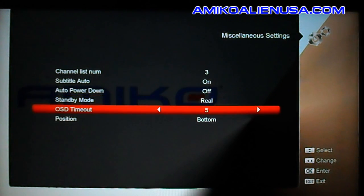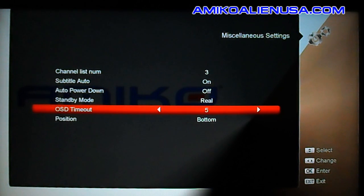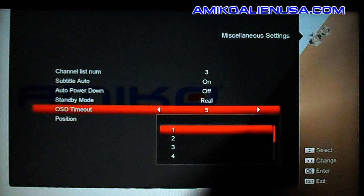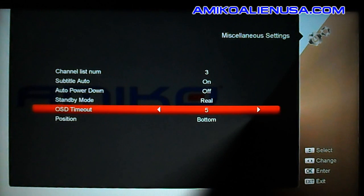OSD timeout is for when you hit the info button — you can decide how long it will stay up on screen on its own.